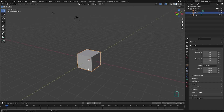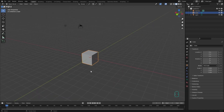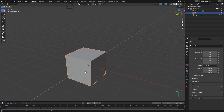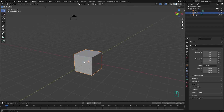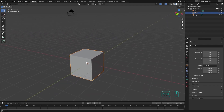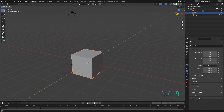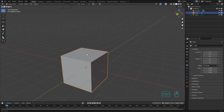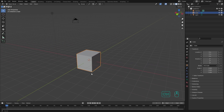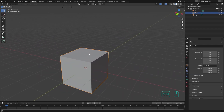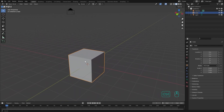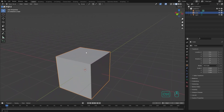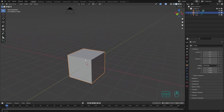For zooming you can either use the scroll wheel, or the other way is to use Ctrl and middle click. Holding Ctrl and middle click and moving your mouse up and down, you can zoom in or zoom out.